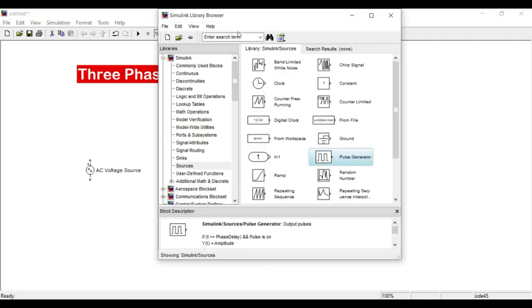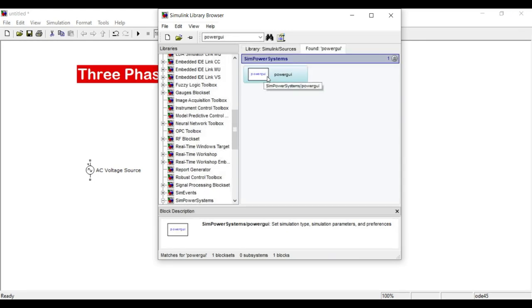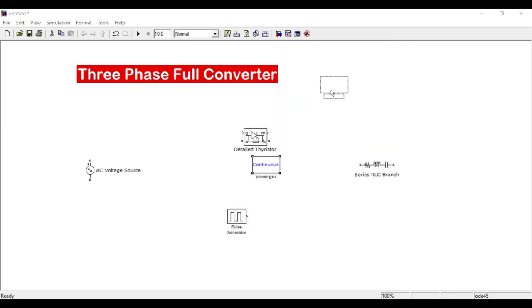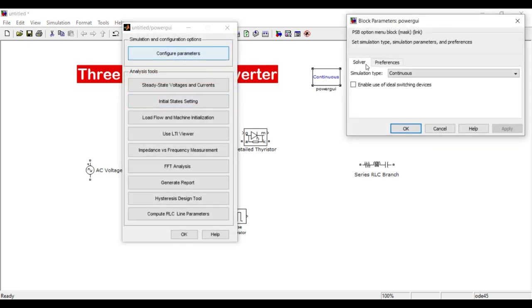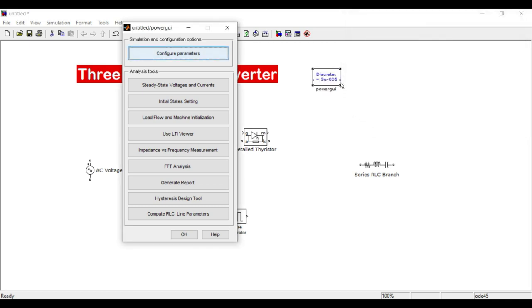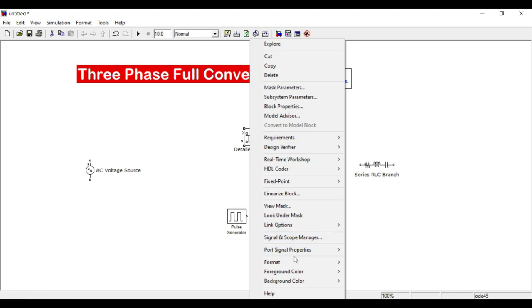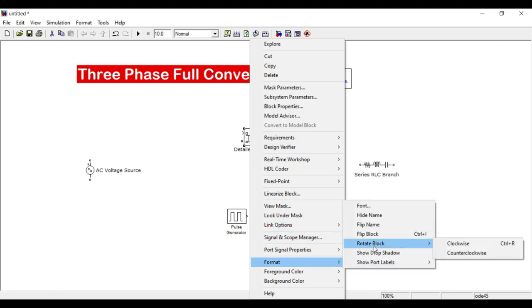I will add the PowerGUI block and set it to discrete mode, as we are dealing mainly with discrete things. Now let me rotate the thyristor — I need to rotate it in the counterclockwise direction.